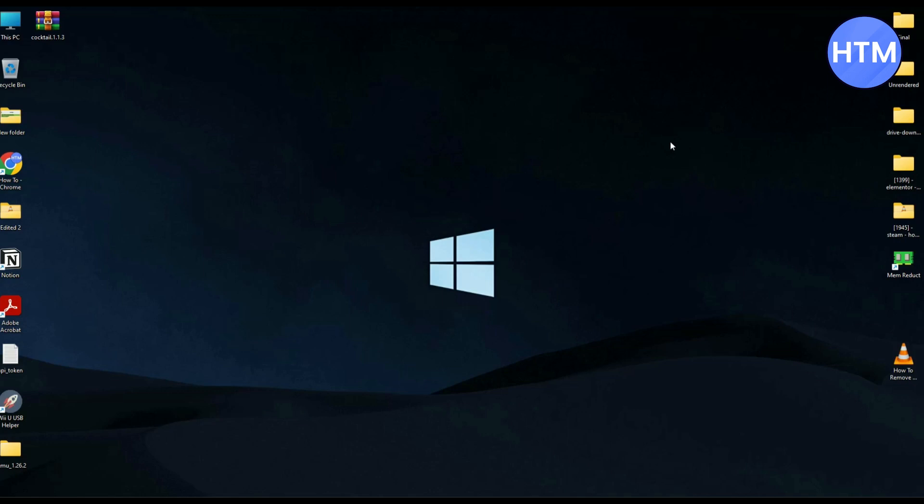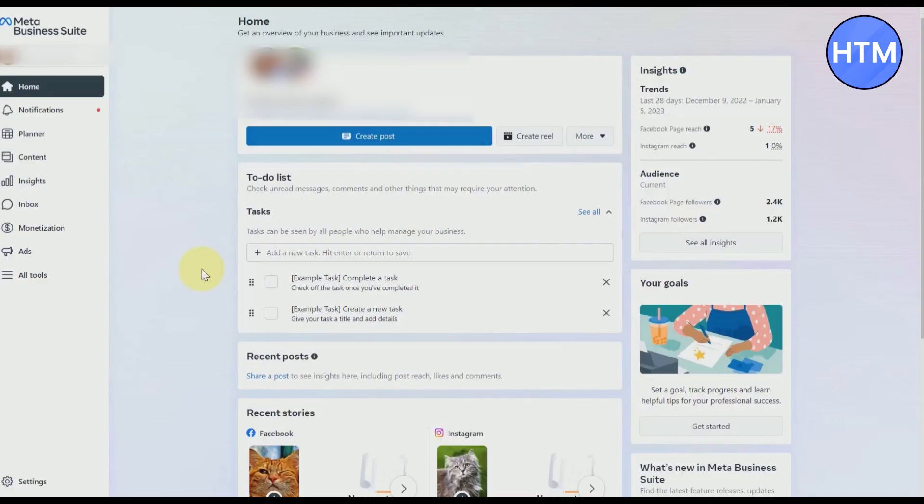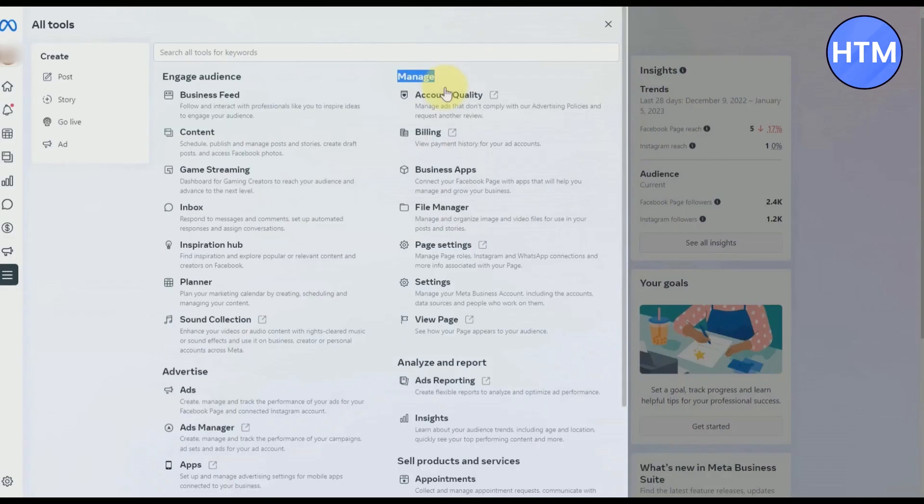Now firstly, what you have to do is simply open your Facebook and open your Meta Business Suite account. After you're in your account, the first thing that you have to do is simply click on All Tools at the left-hand side panel. In All Tools, just simply go and click Settings over here.